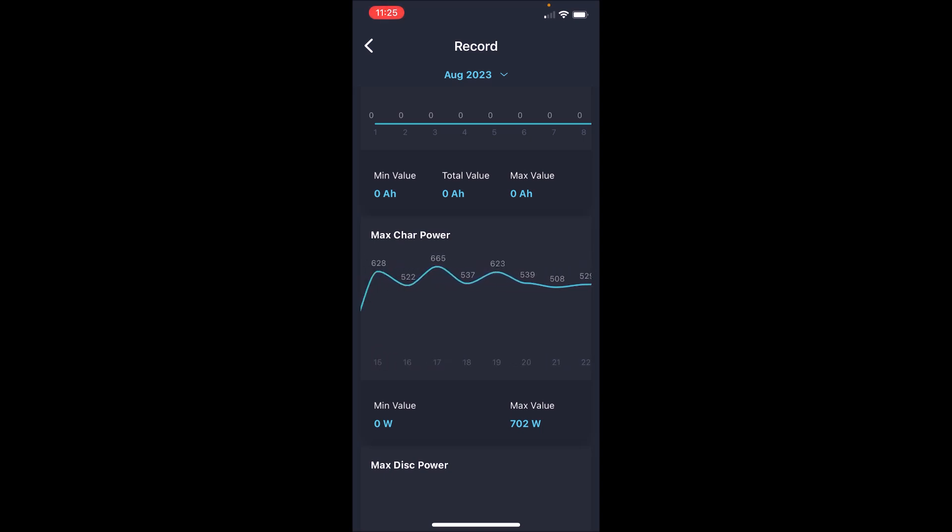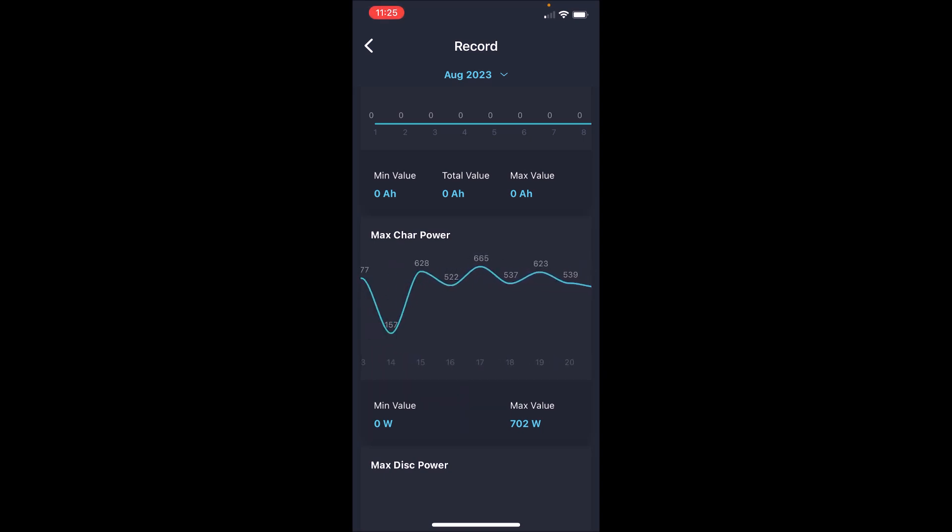If you go back a little bit on the 17th, it made 665 watts. That's an average of 111. On the 15th, it made 628 watts. That's an average of 105.